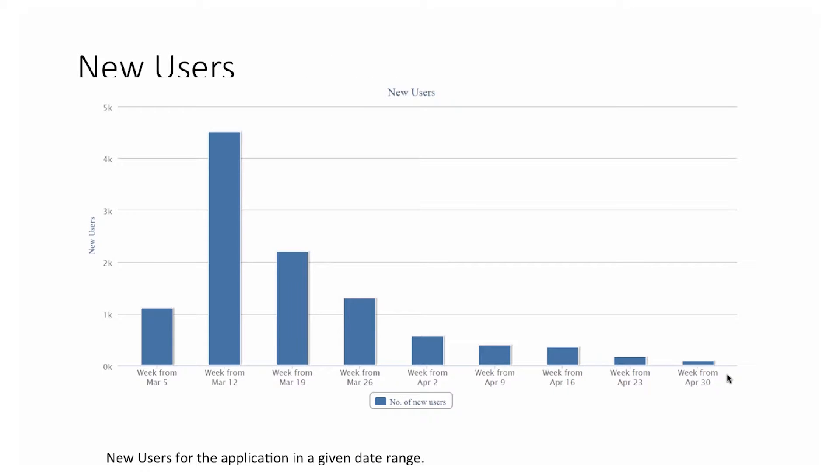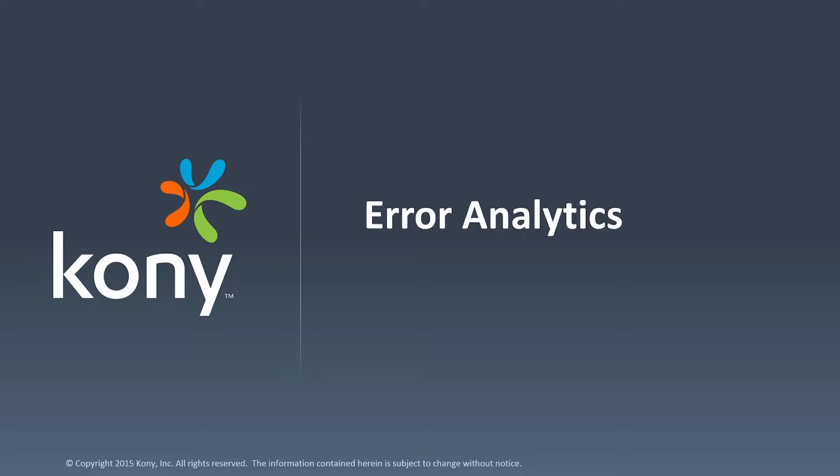We also have a graph that lets you see new user adoption through a new user report. This typically shows that before a marketing campaign the application has low usage, then a steep spike occurs when the marketing wave hits, and after that the number of new users registering for the first time gradually comes down.